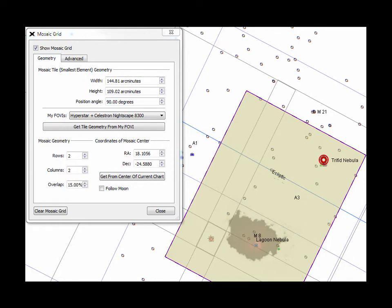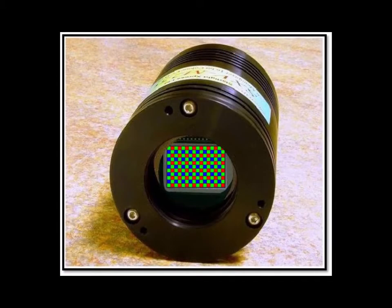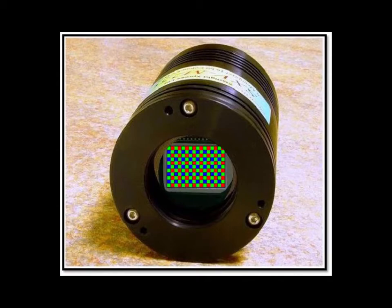Be sure that mosaic panels overlap each other by 10-20% to ensure successful alignment down the road. As with single-frame workflow, acquiring one-shot color data is less work than is monochrome.